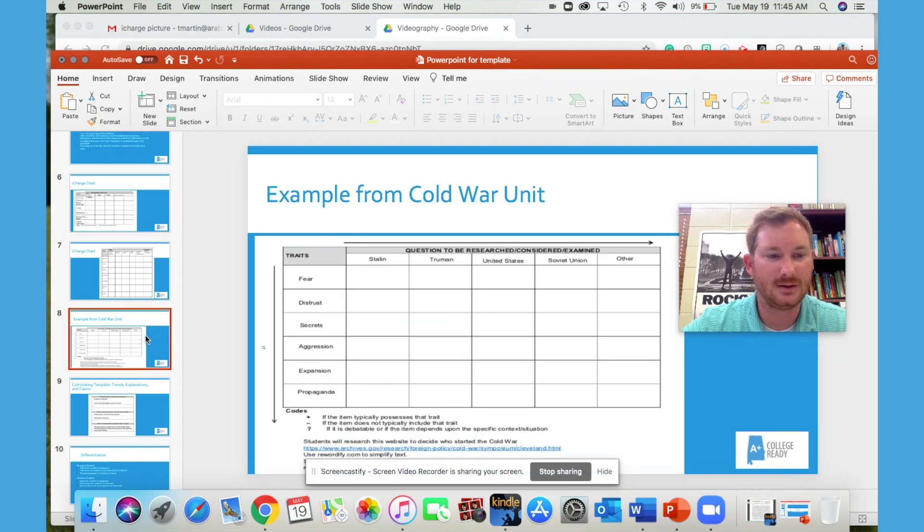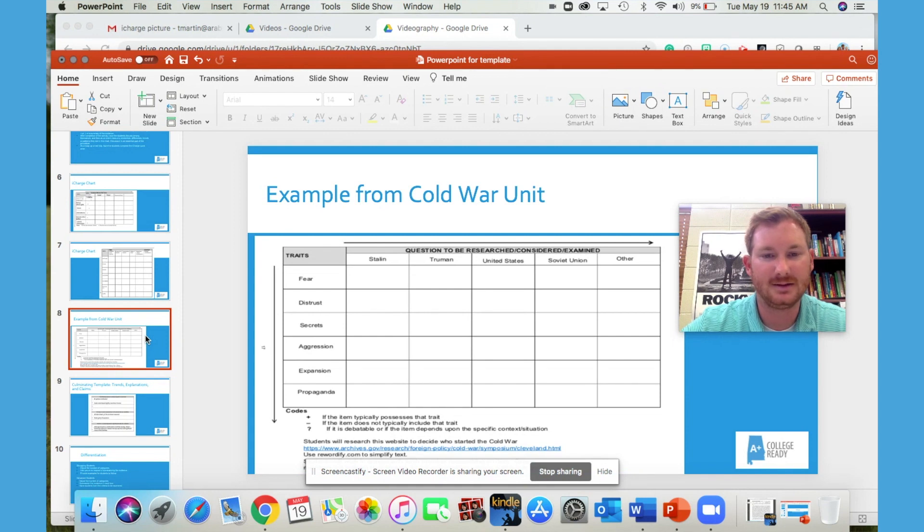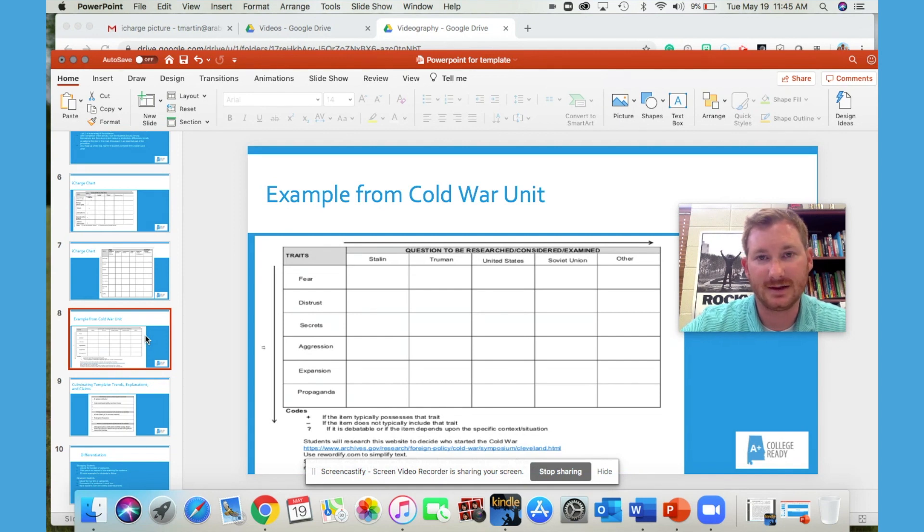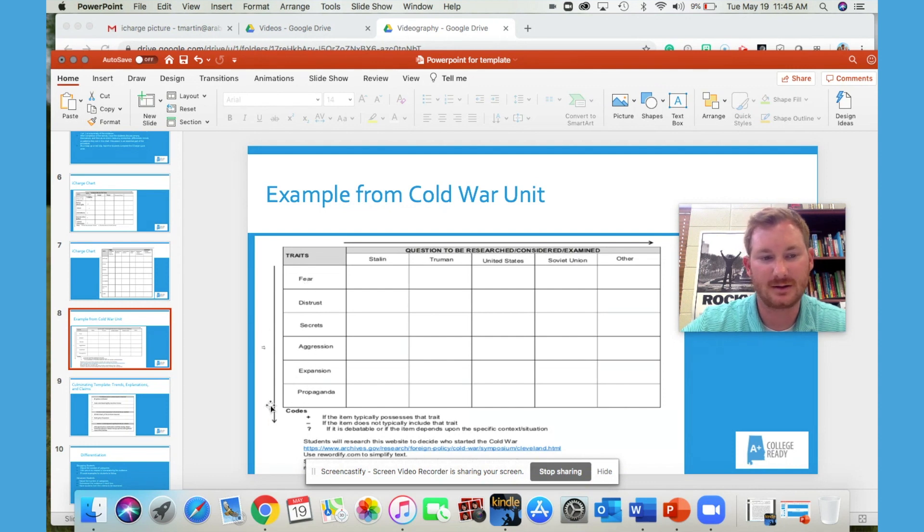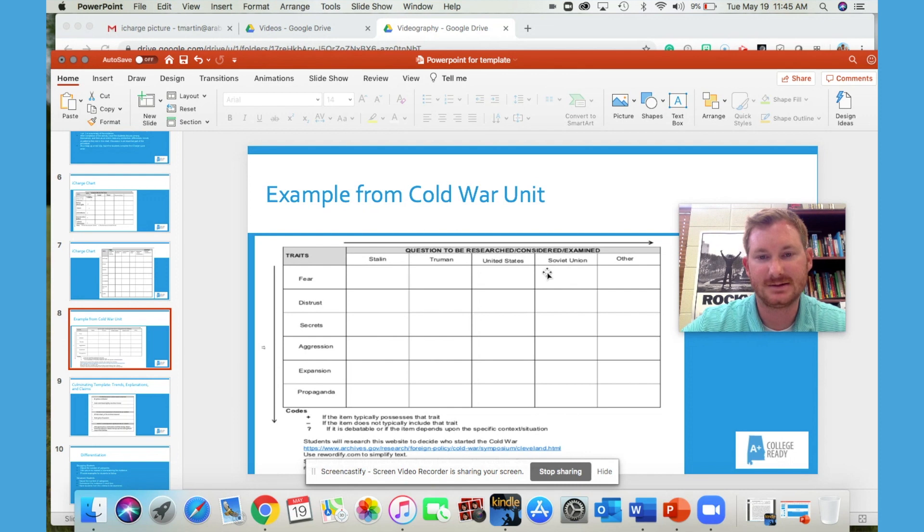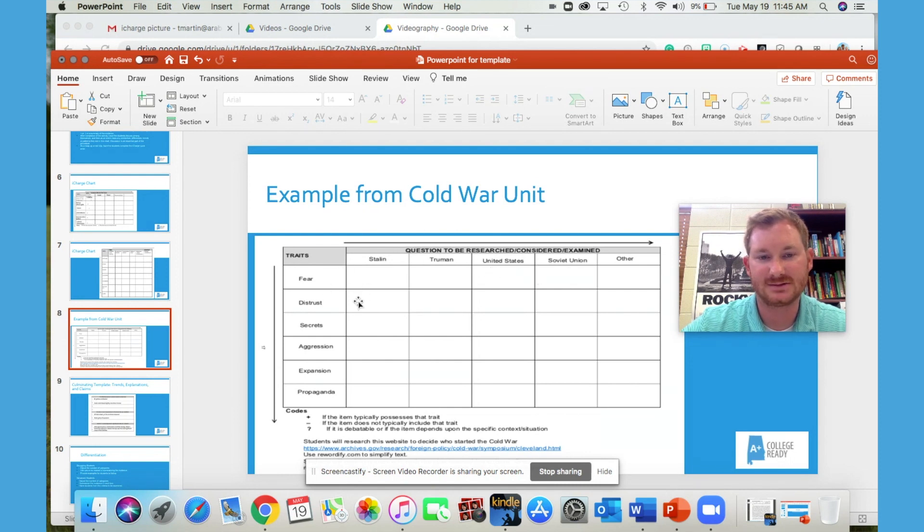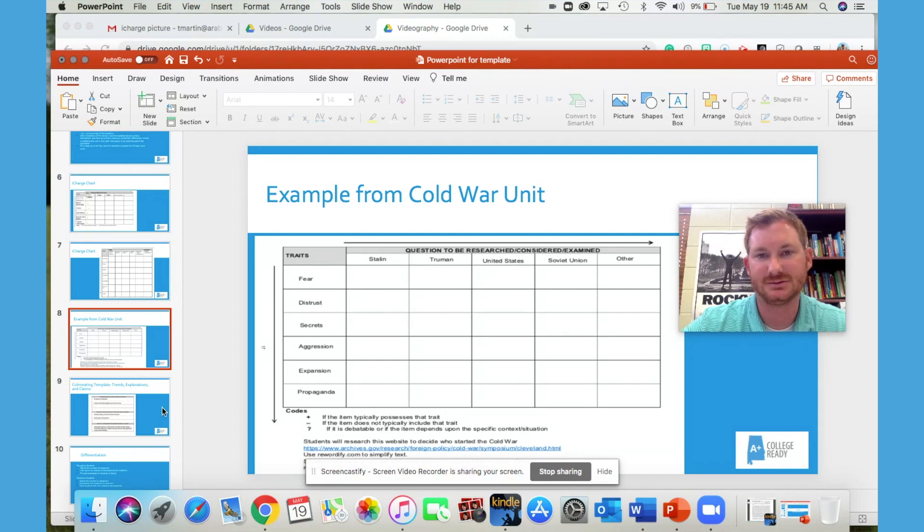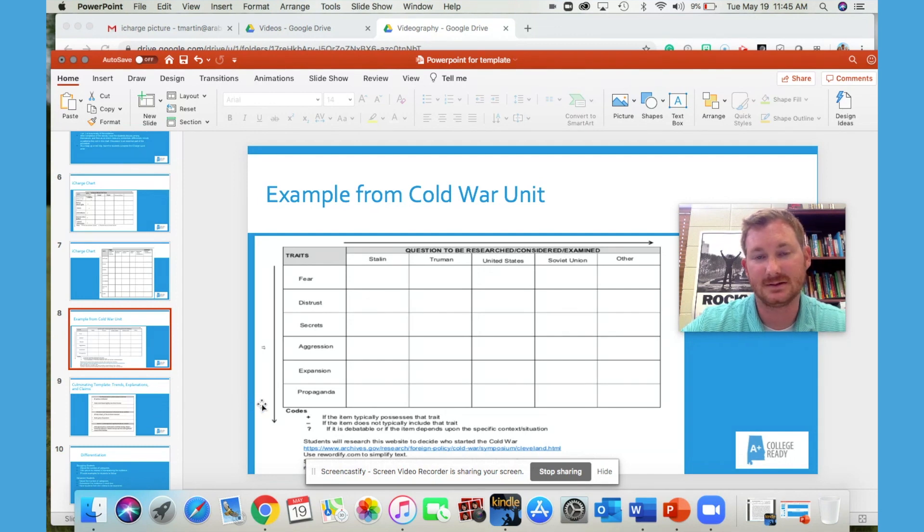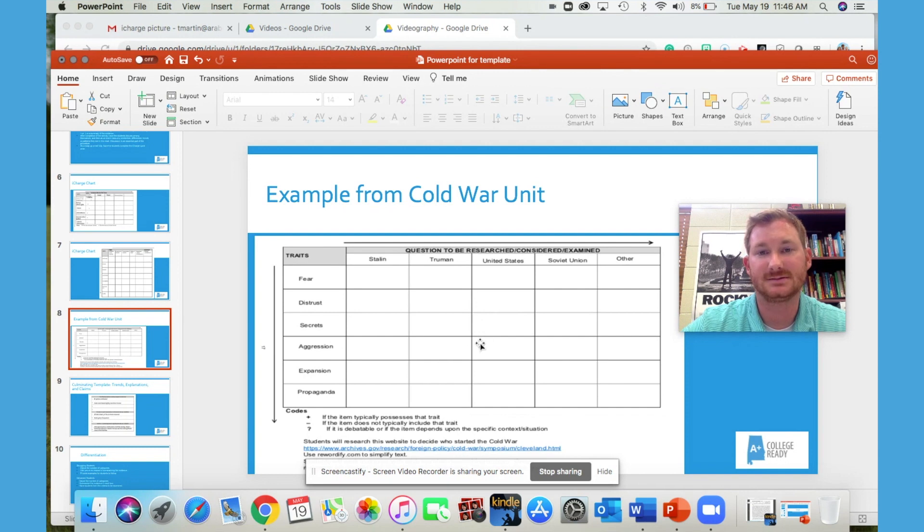Another one that's content related is the Cold War and who escalated the Cold War. So then you have traits over here and have them research each of these items and summarize their evidence and then look for patterns and trends. And then the last thing is to write a claim based on the collection of evidence.